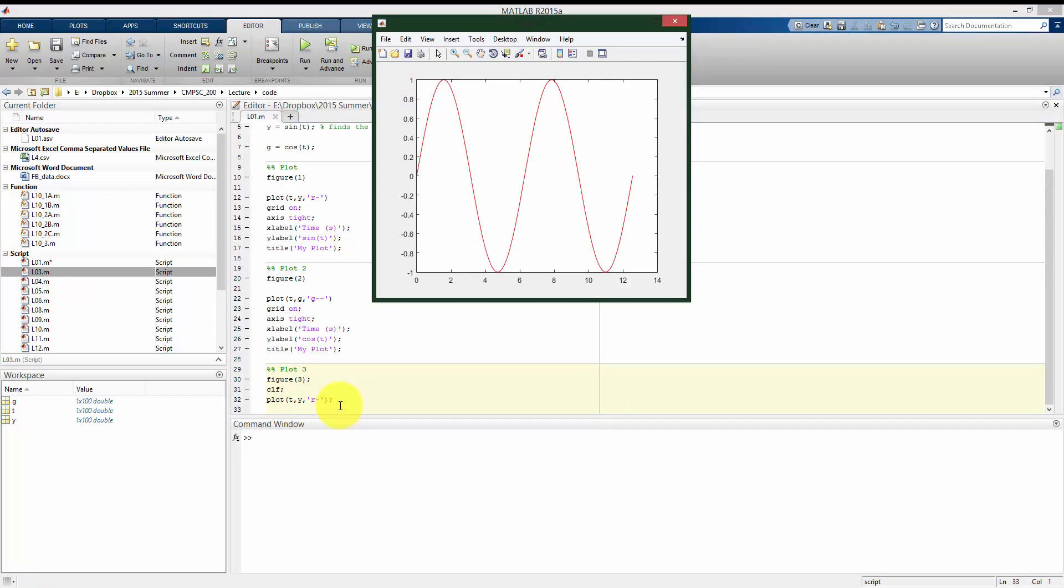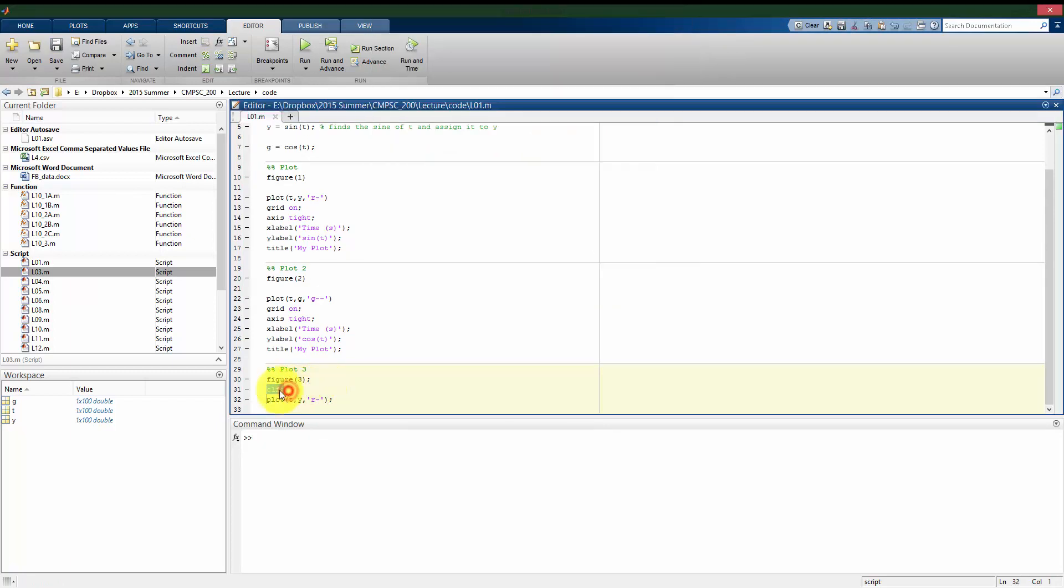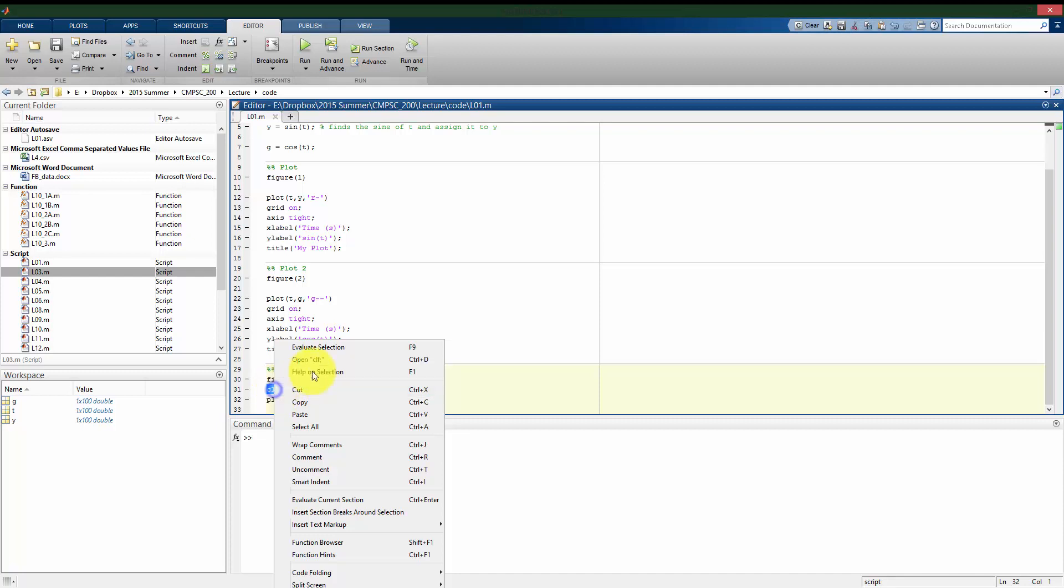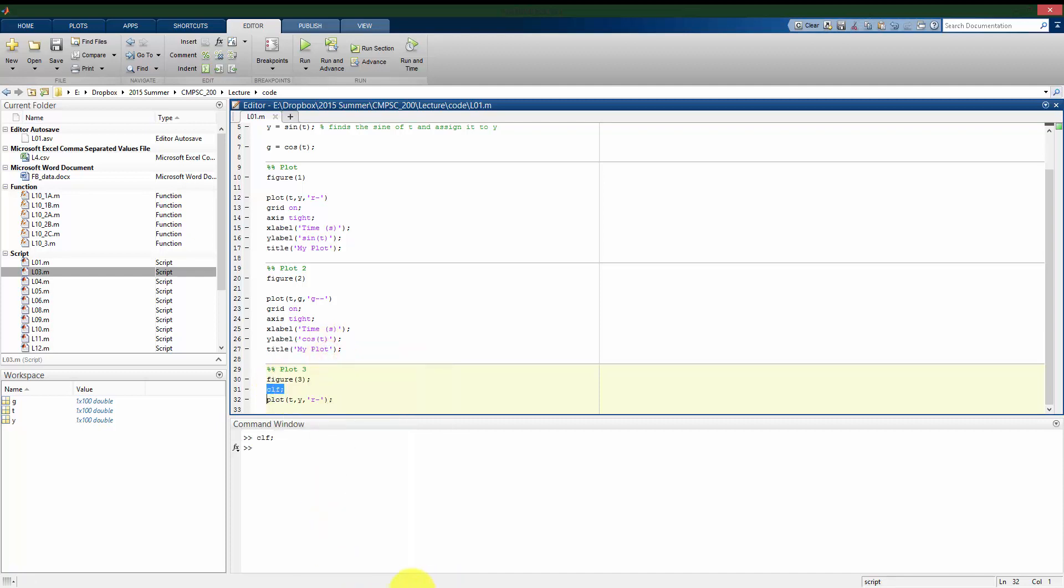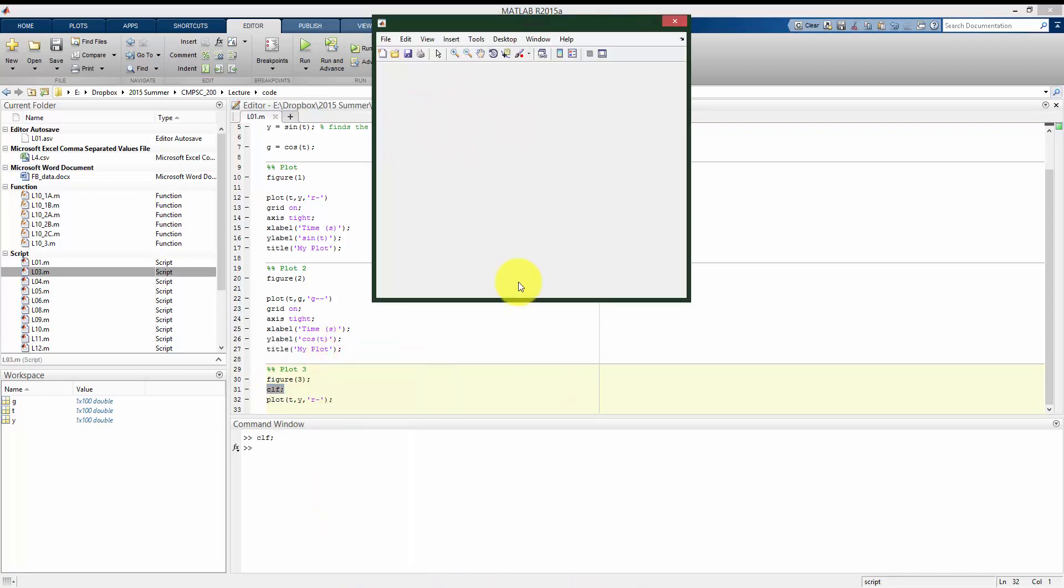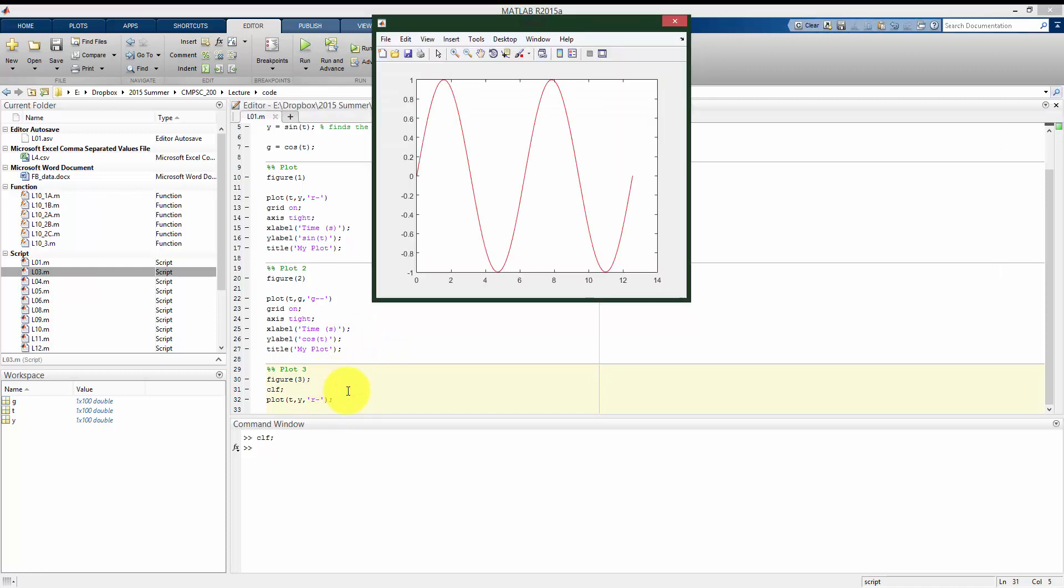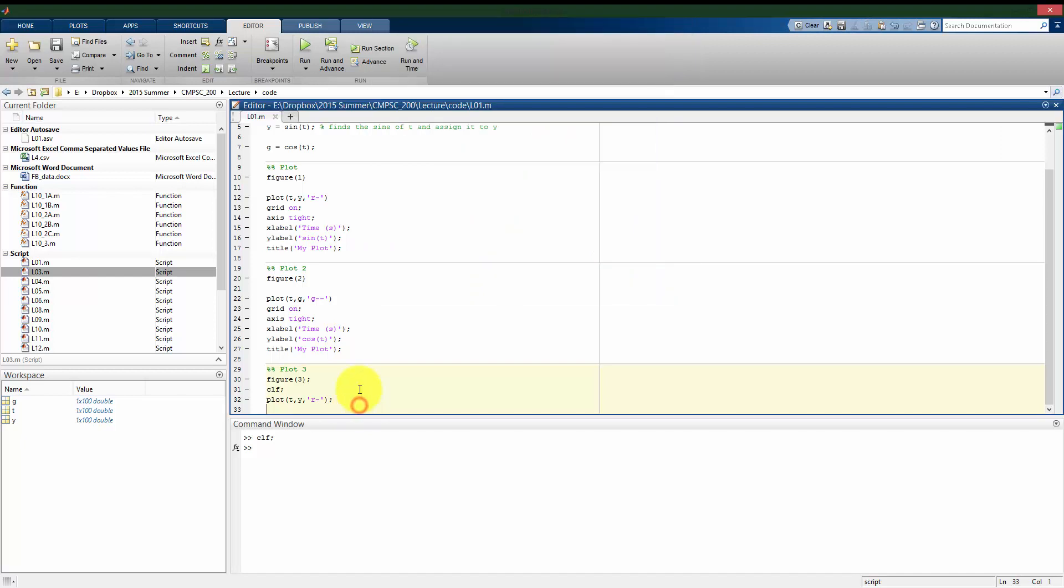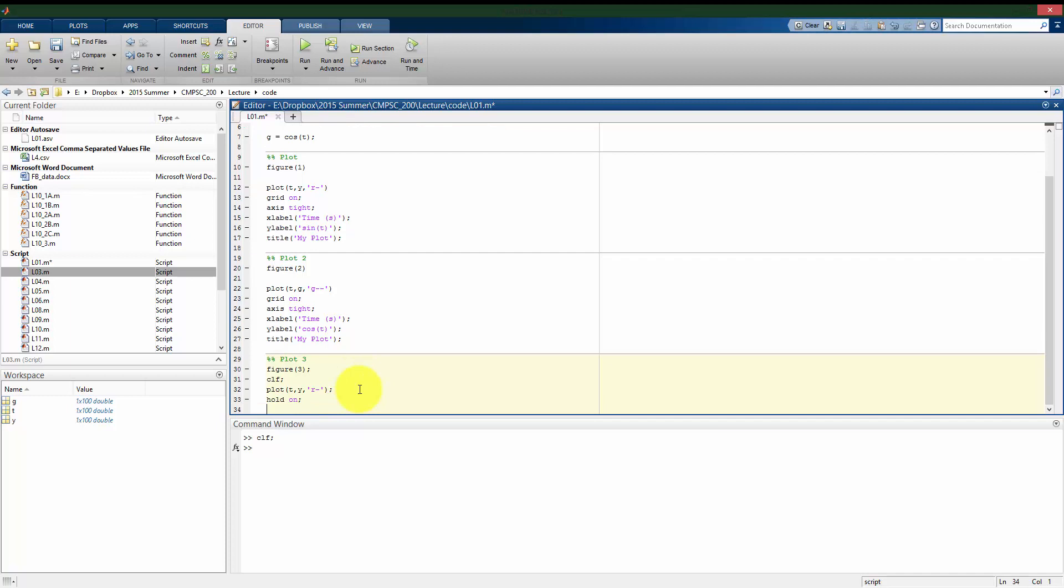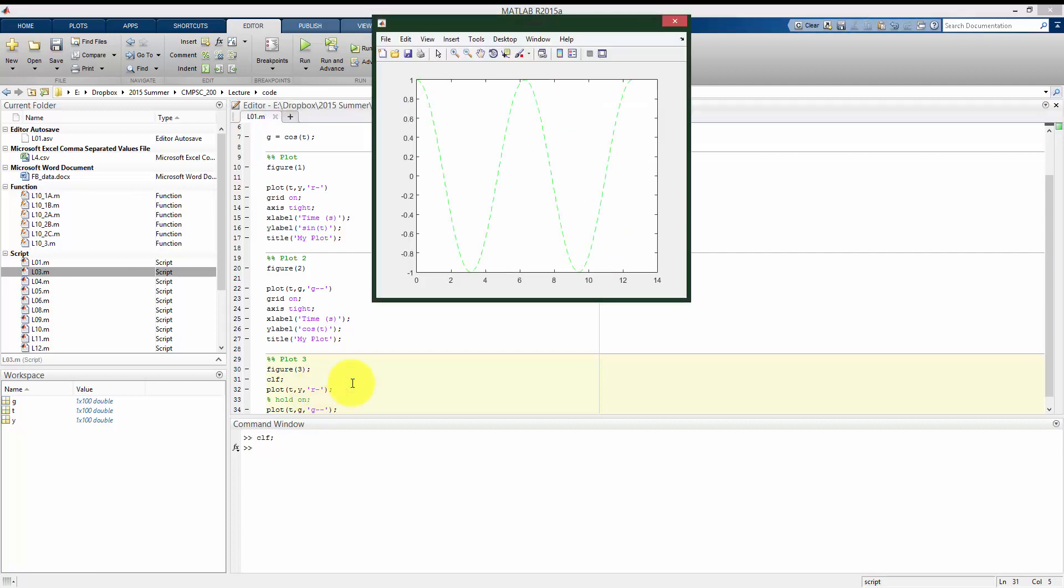So let's see how this works. The clf command is a clear figure command. So if I run just this, it clears the figure but keeps that figure window open. So I'm plotting y versus t here, and what I can use is this hold on command. So what hold on will do is, well, let's first see if I comment this out. And I plot t versus g.